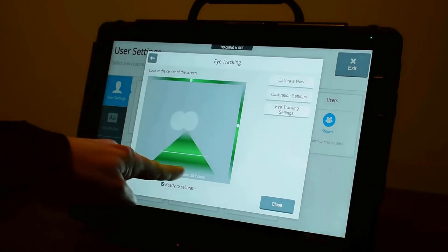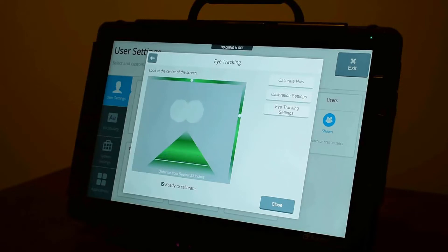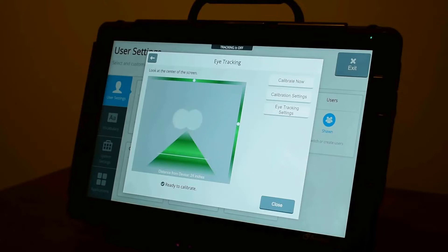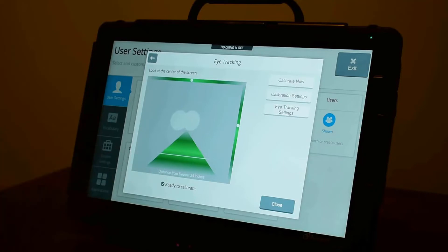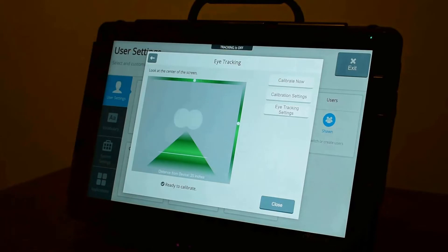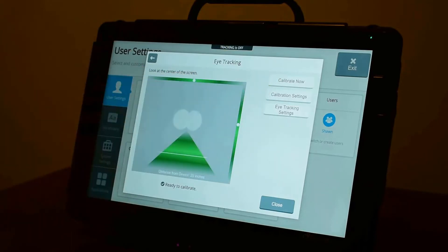At the bottom, you have a distance readout that will tell you how far away from the device you are. As you get closer or further, you'll see the readout change. The aim is to be about 24 inches from the device. When you're in good positioning, it will tell you that you're ready to calibrate. You can immediately calibrate, or if you need to, you can adjust your calibration settings.